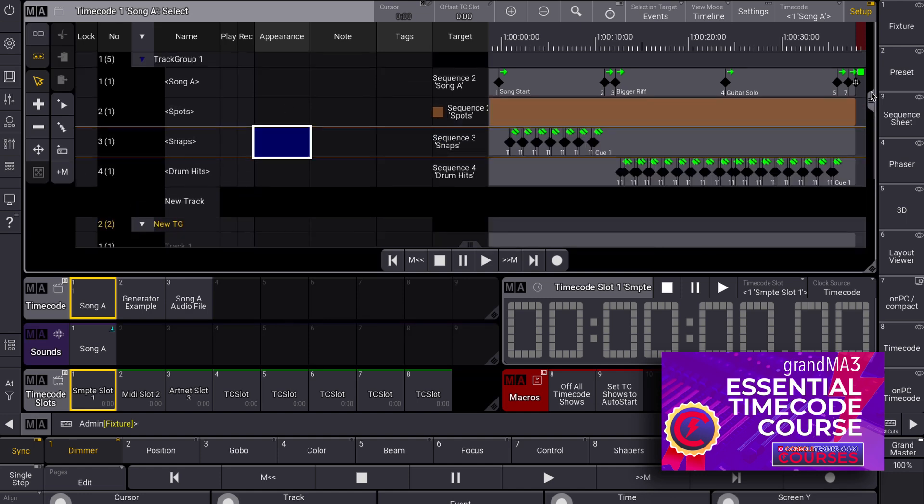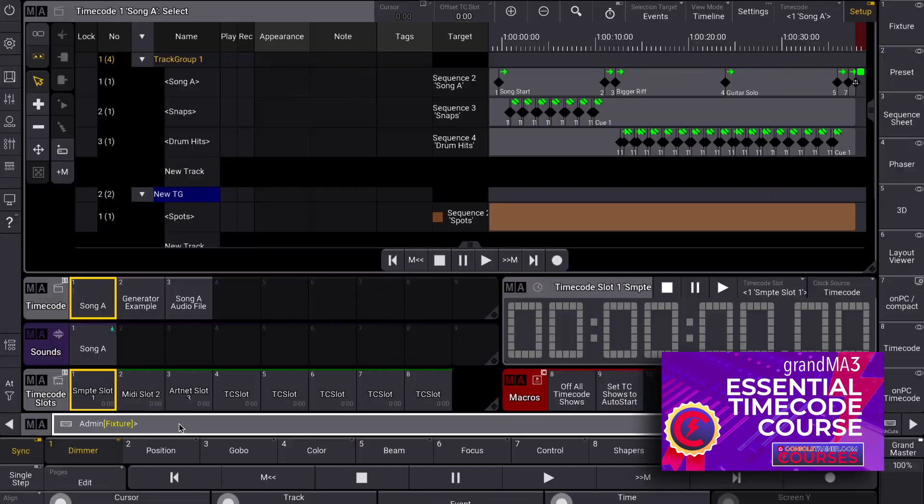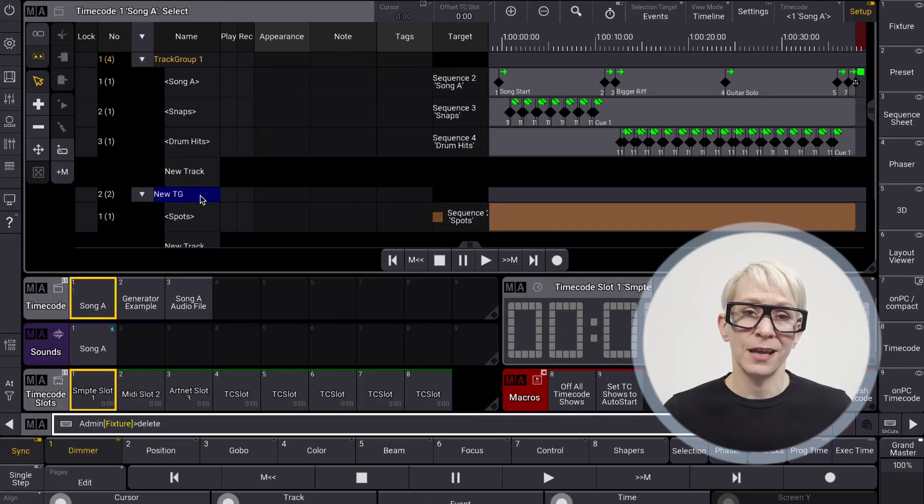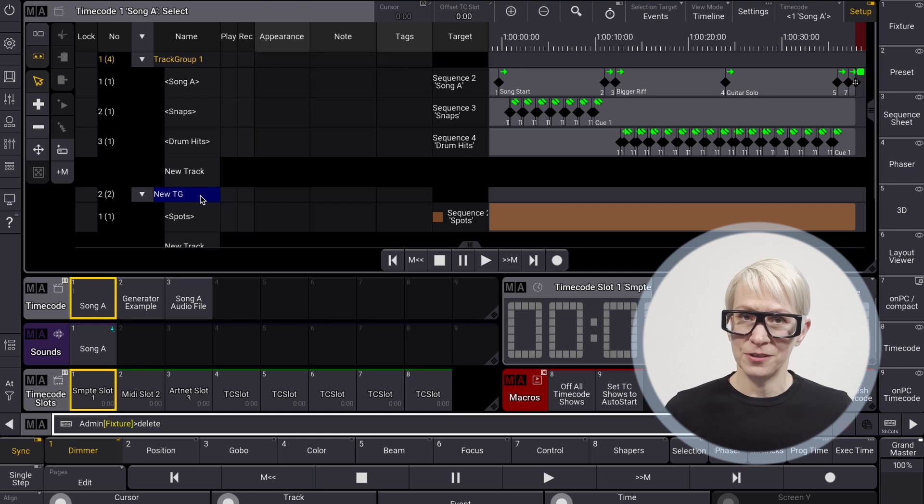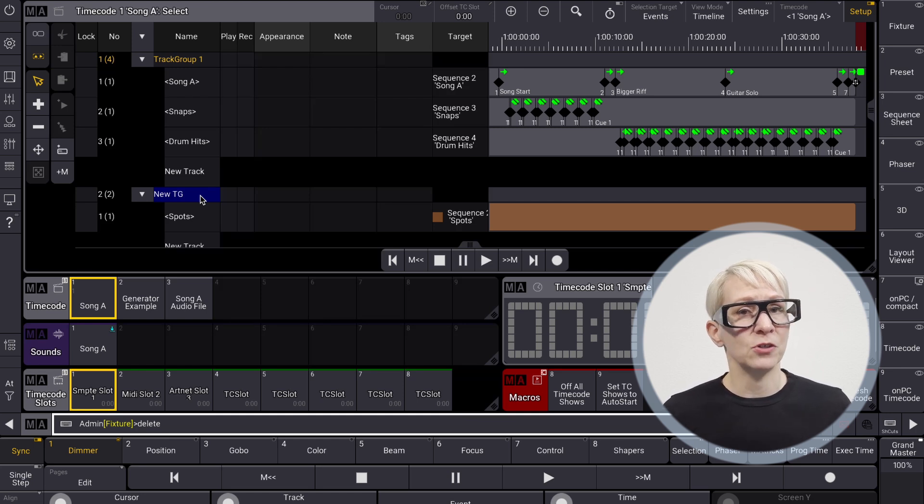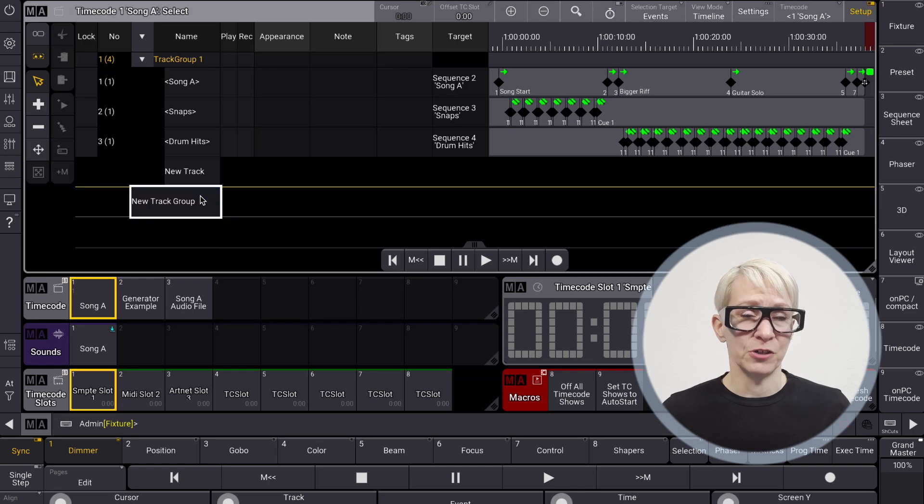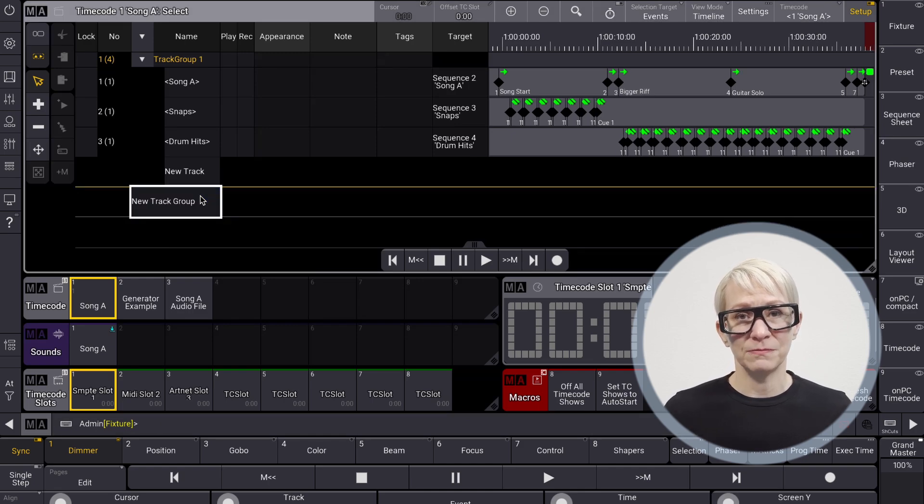The process is just as easy if you want to delete a track group. It's just delete and then touch the track group. But be careful. Because track groups are parents for timecode tracks, when you delete a group, it deletes all of the tracks and events that were its children.